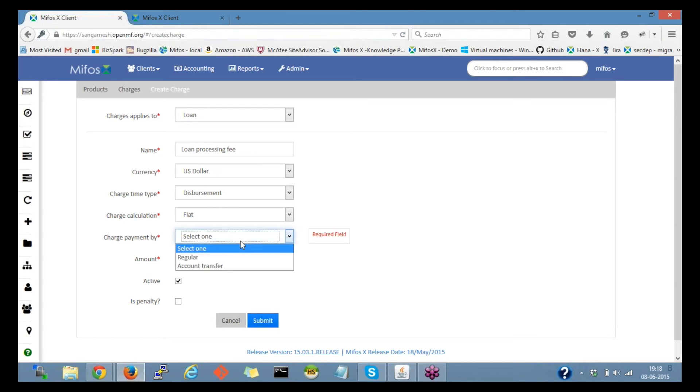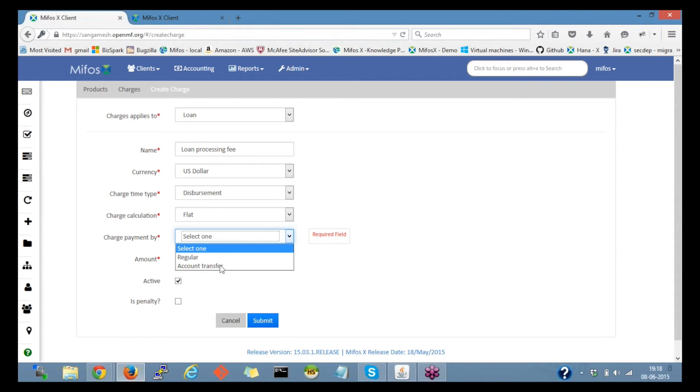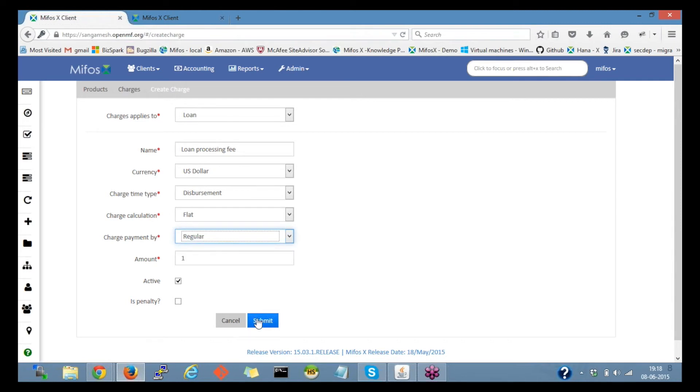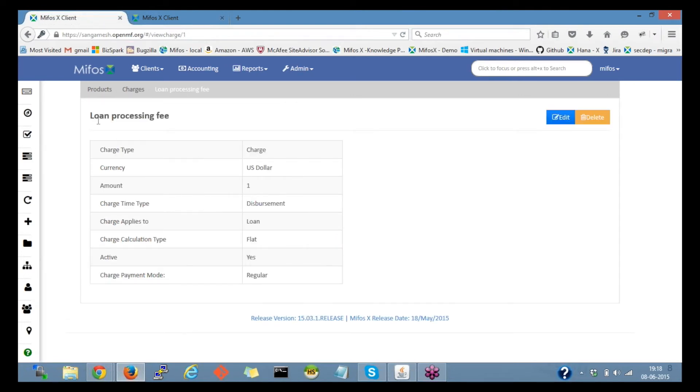The charge payment type: we have regular and account transfer. Regular is a normal transaction usage, and account transfer would be the usage if in case there is a linked savings account wherein the fees or the charges would get collected from the linked savings account. We'll select regular for now and click on submit. So now the loan processing fee is defined.